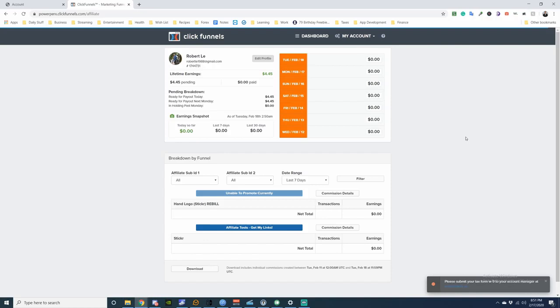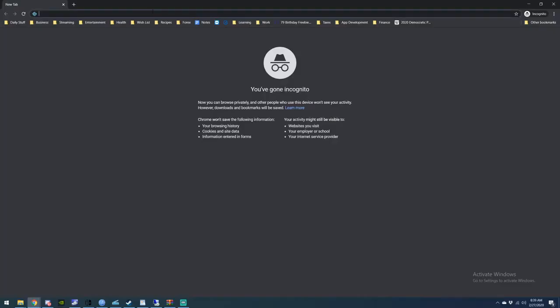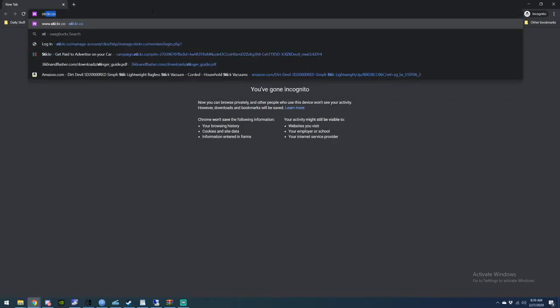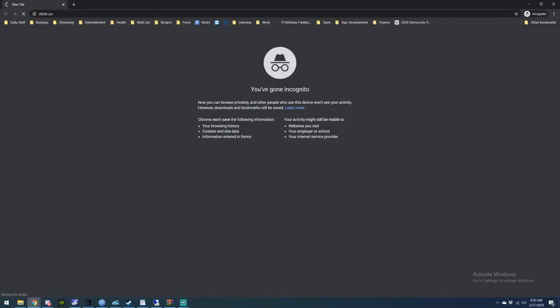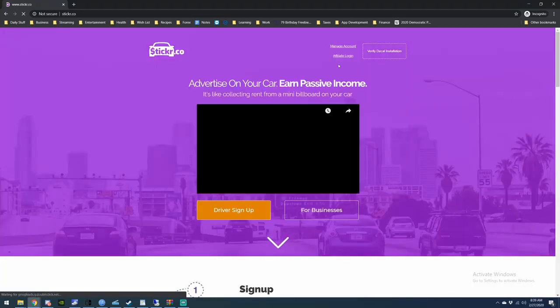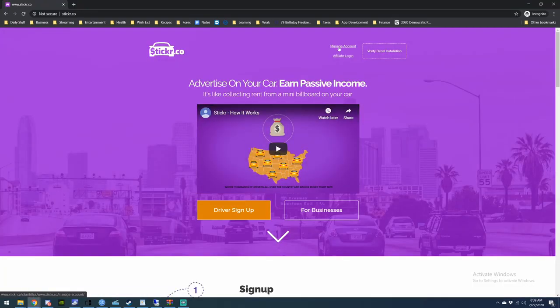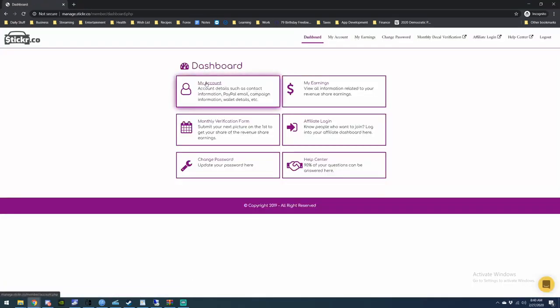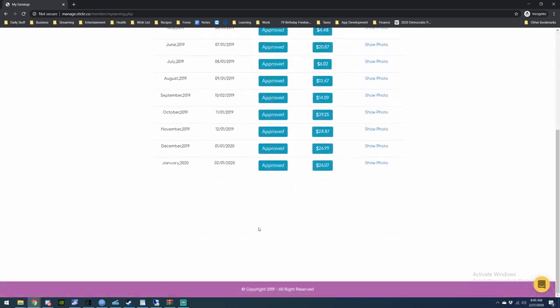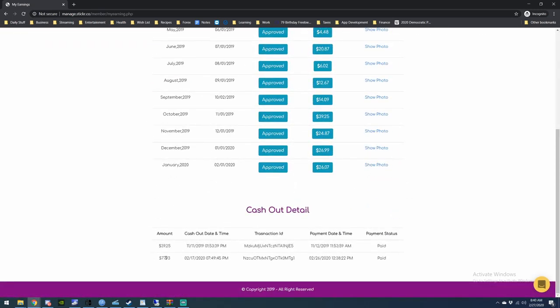My money is from just having the sticker on my car. It counts as two because I paid extra for that, and I've been doing it since May of last year. Okay, so I got a notification that I got paid from Sticker.co. Let's check. If I go to my earnings, as you see it's been paid here. It took nine days. So now I'm going to go to PayPal.